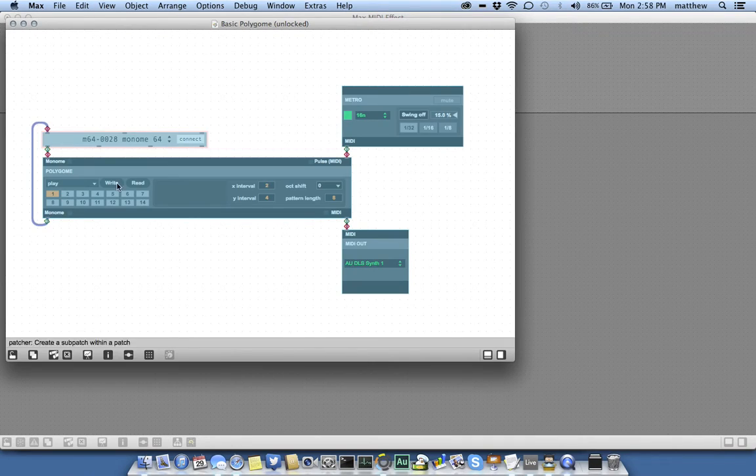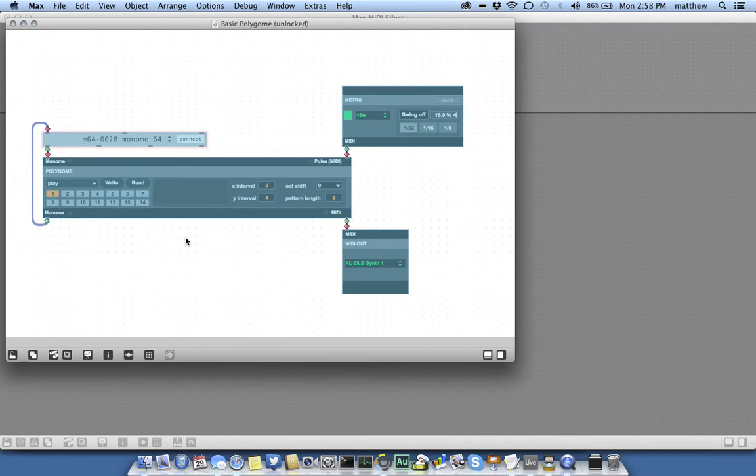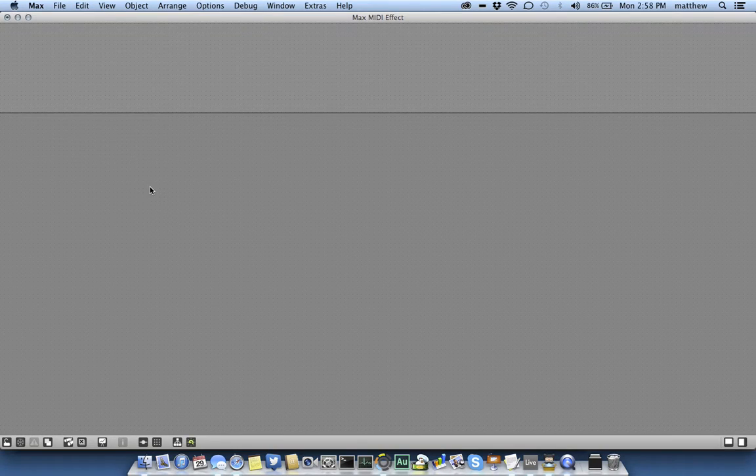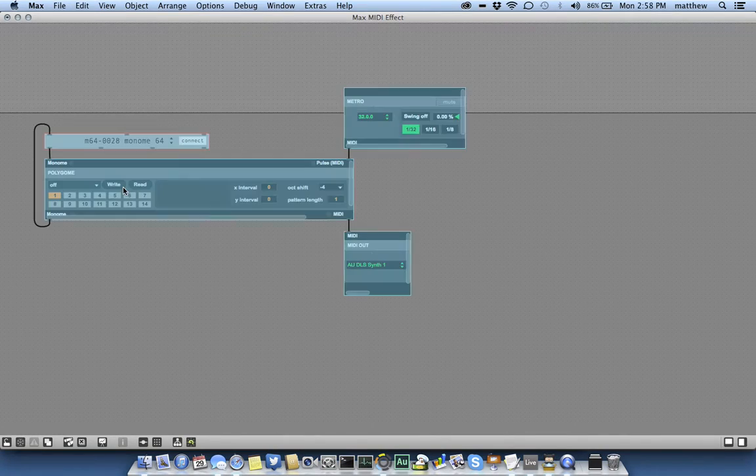Then unlock the patcher, select all, copy, and paste it into your Max MIDI effect.